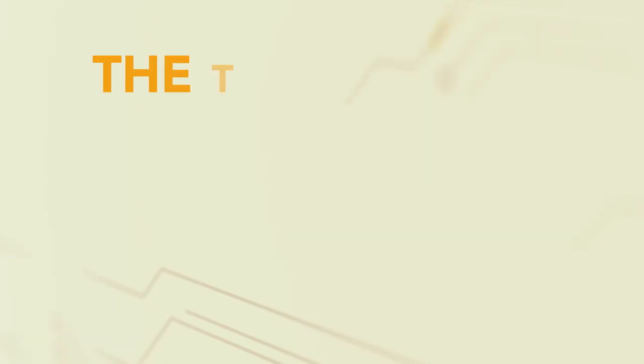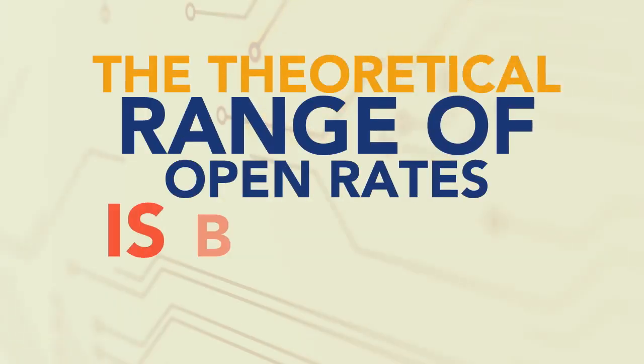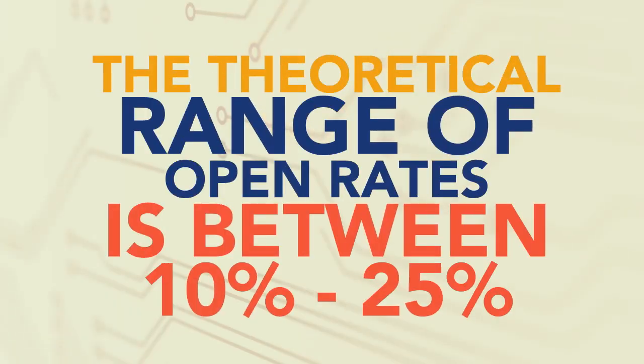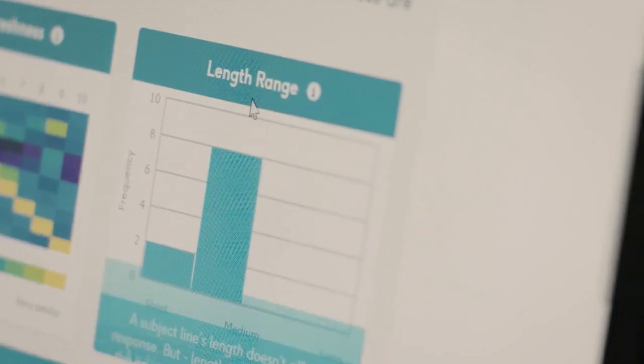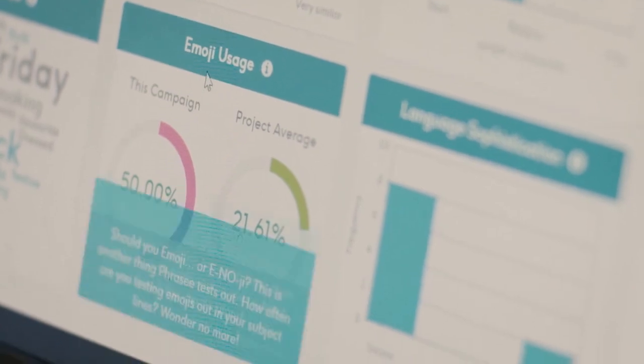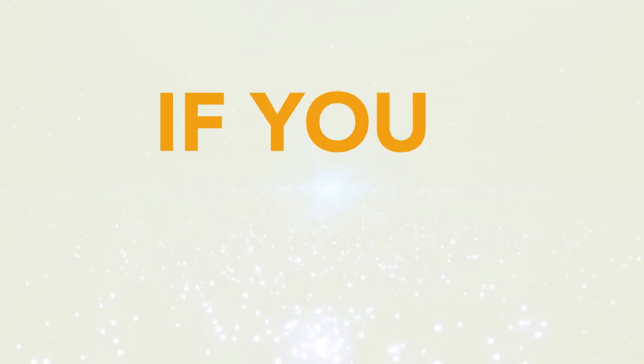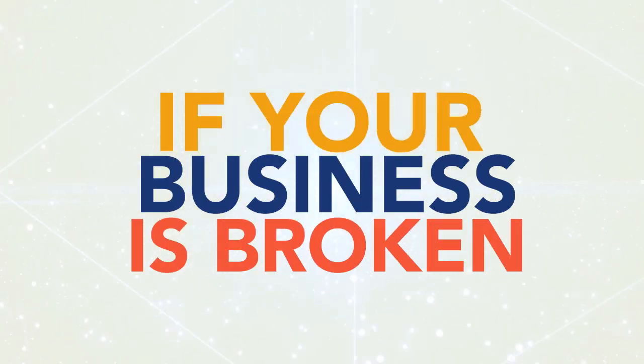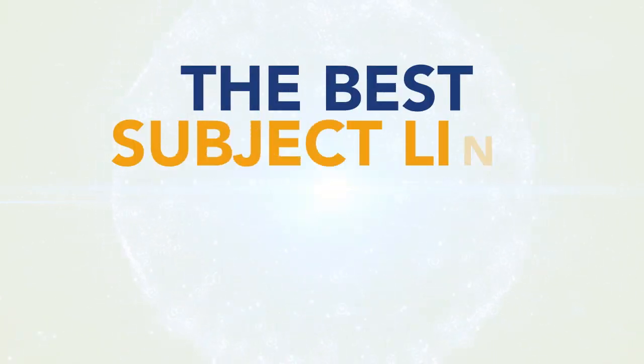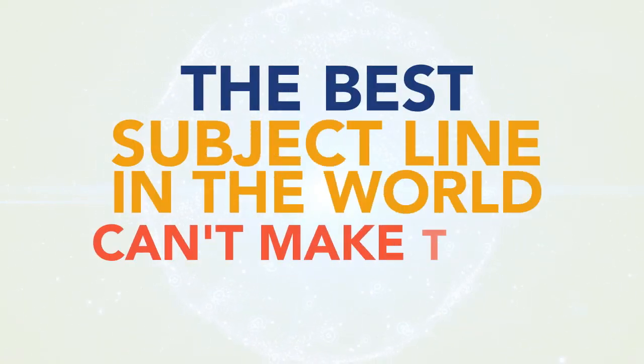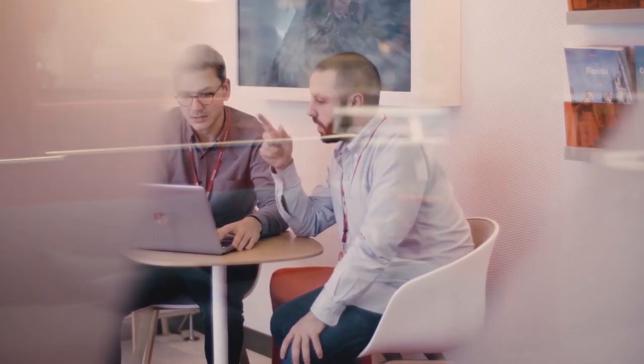When you say significantly higher rates, what is that? Nobody ever gets 100% open rate. Let's say your range is between 10 and 20. Let's say the theoretical limit is 25. What Phrasey does is it pushes you closer to the theoretical limit than you can get on your own. If your business is fundamentally broken and nobody wants to buy your products, the best subject line in the world can't make them buy a product. But what Phrasey can do is it can entice consumers to get you back to your theoretic maximum, which is where we should all be operating.